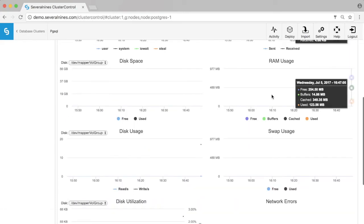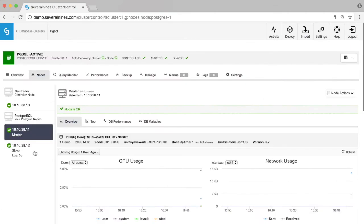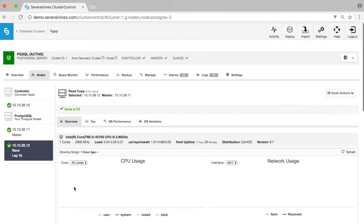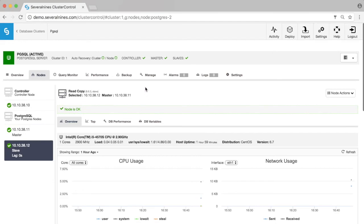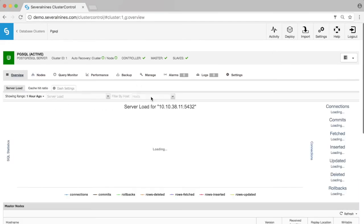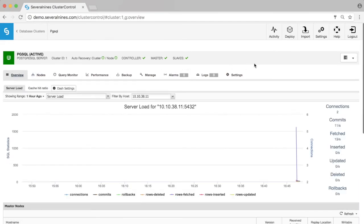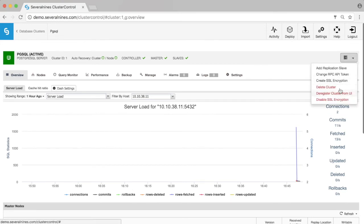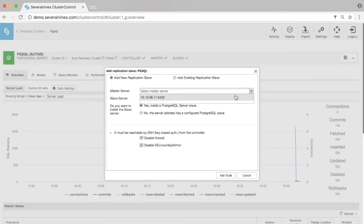We probably forgot to add another replication node, so it's really easy to add an additional node to this cluster. Just click on add replication slave in the menu on the right.